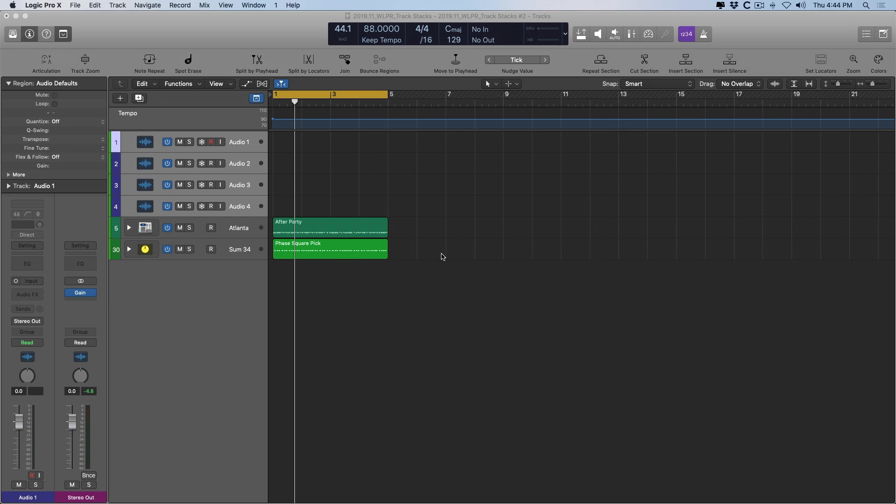In a nutshell, track stacks are folders that allow us to combine many tracks into a single track lane, so it's easy to collapse and expand and navigate and just organize our sessions, but there's also creative opportunities as well.